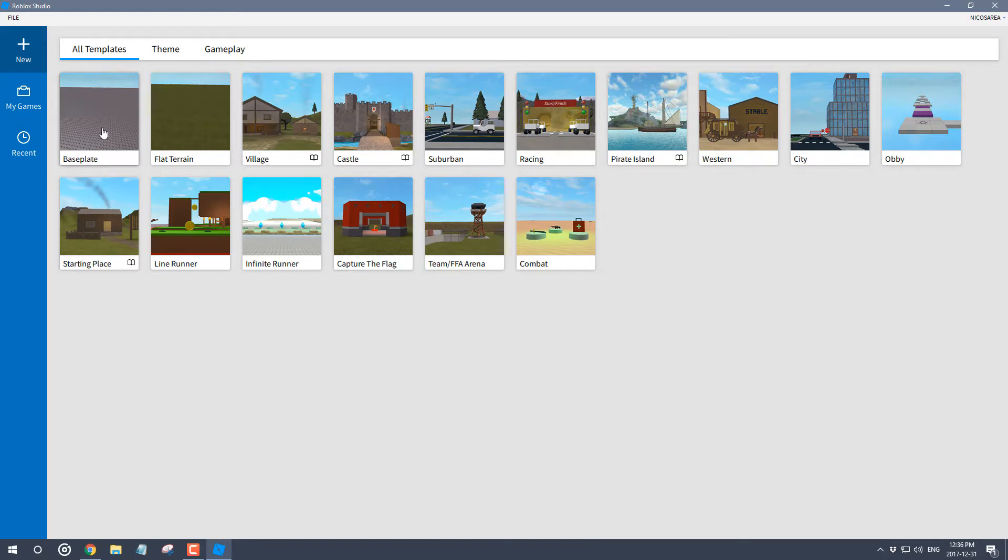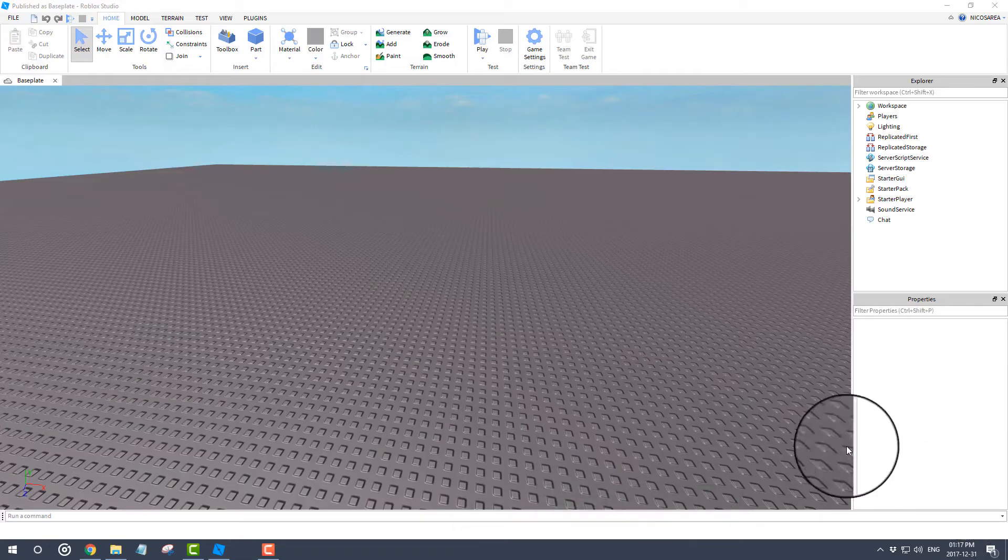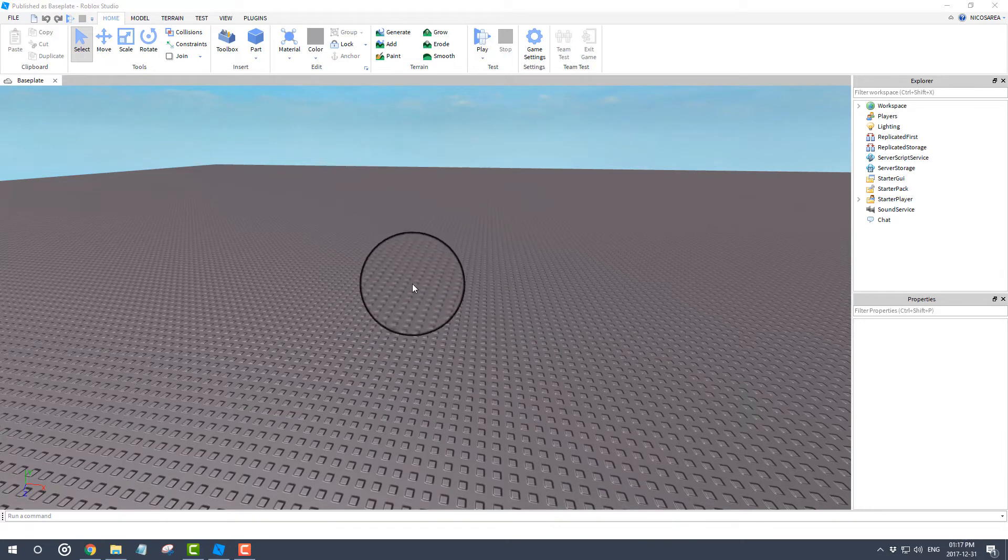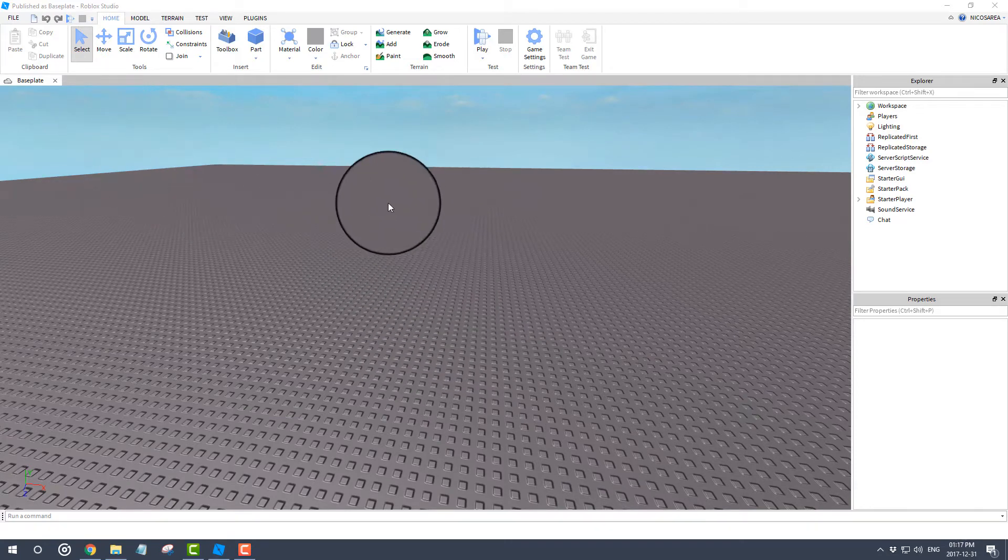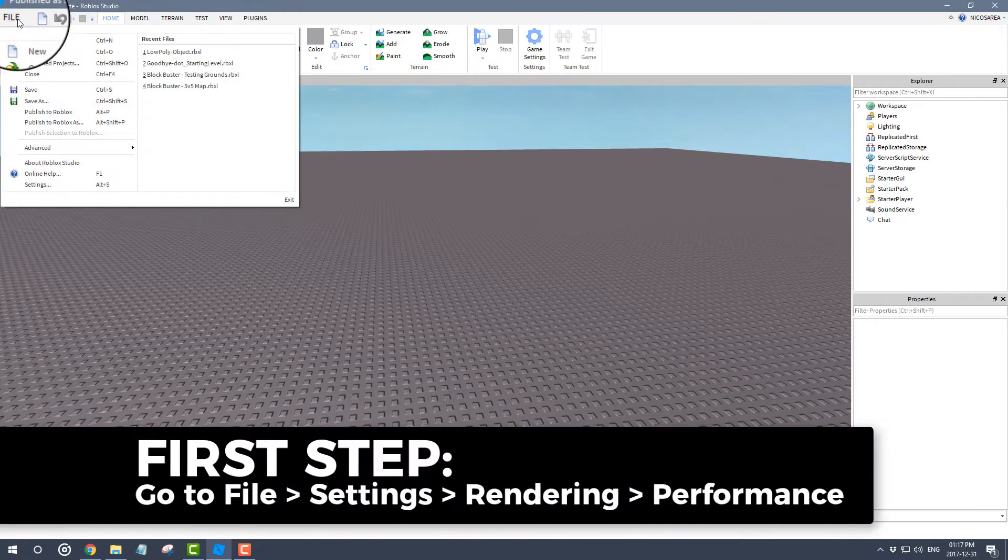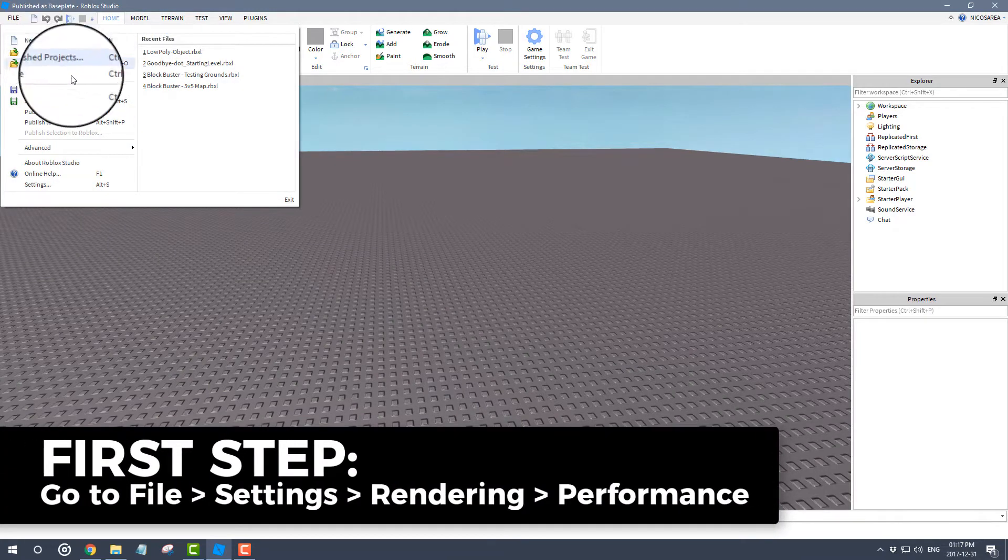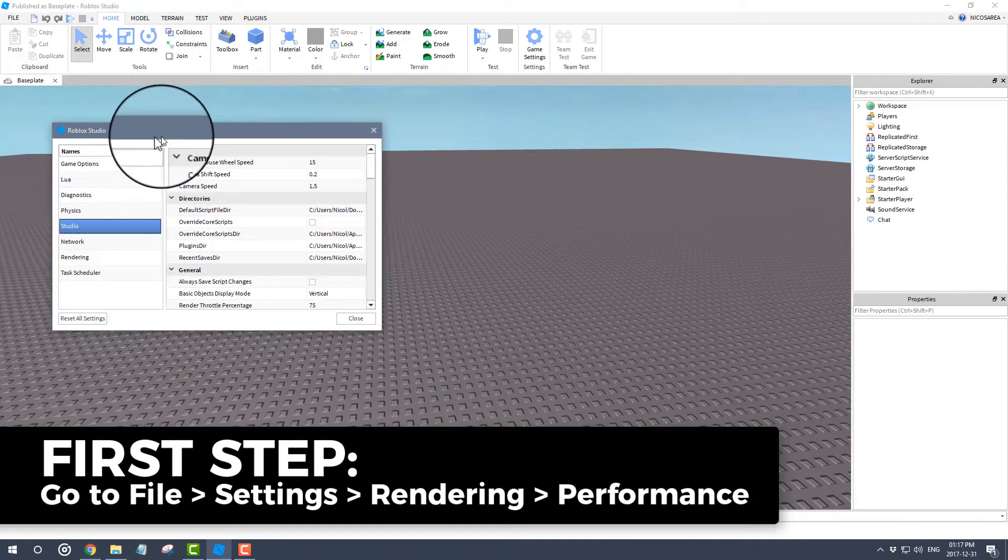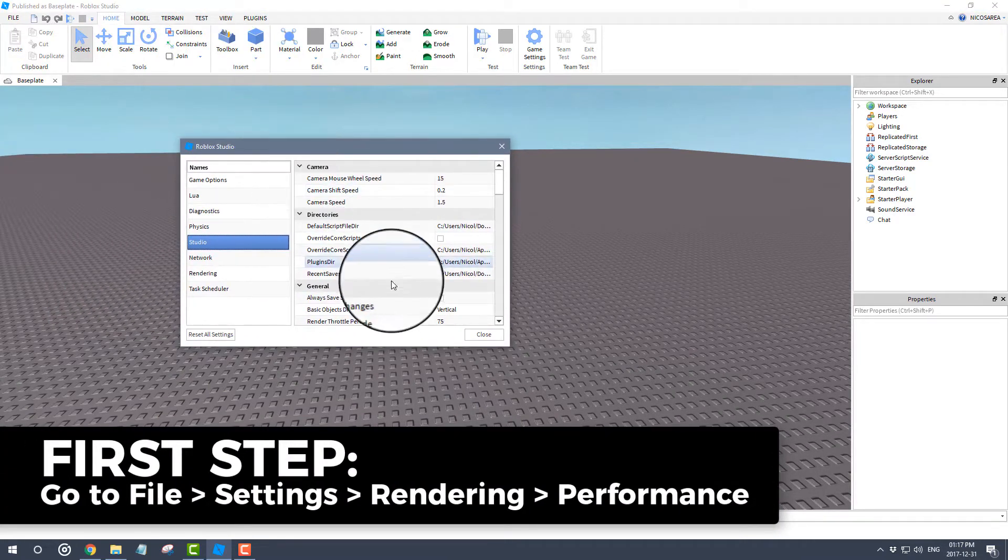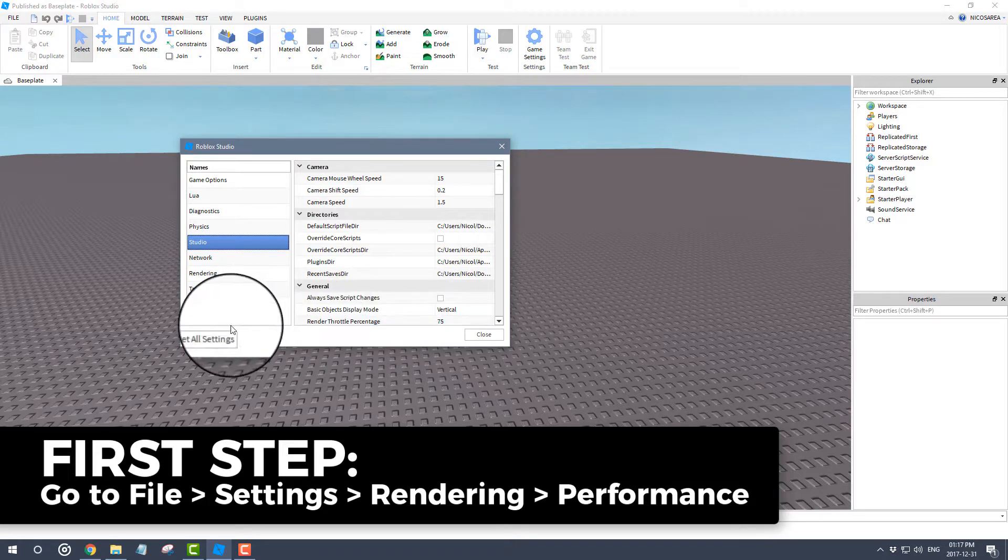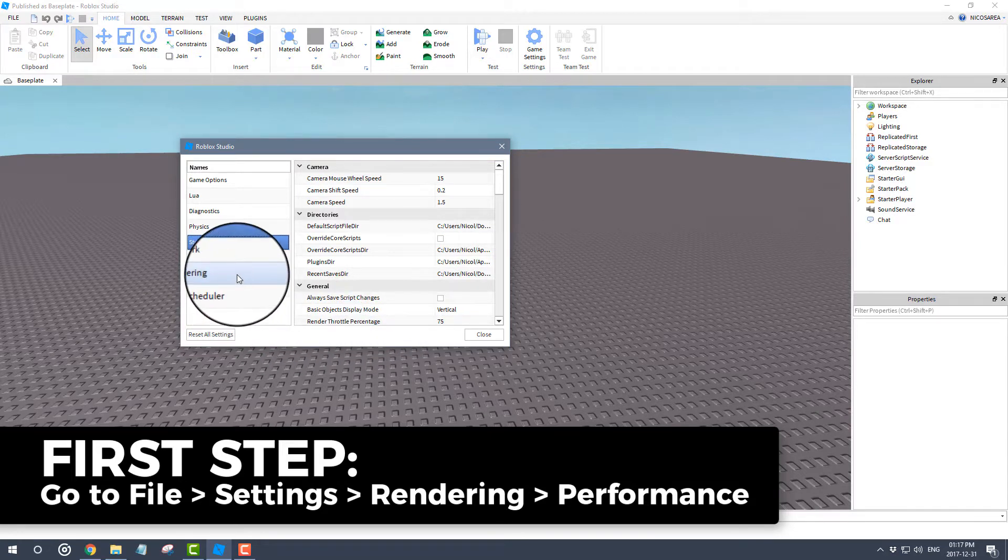Before we get started, there's one crucial step you need to take before you do anything else. First of all, you have to go under File and you have to go under Settings. Please excuse the laughing in the background, that's just my family watching a very funny show.